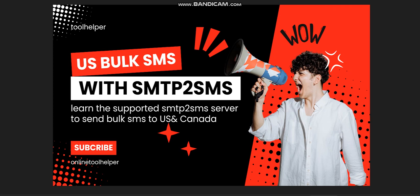What's up guys, welcome to this video. This is Online to Helper. Today I'm going to be showing you how you can send bulk SMS to the United States and to Canada using a supported SMTP server to SMS. I've been getting this message in my DMs asking if this actually works, if it's still working, if you can still use SMTP to send SMS to the US. The answer here is yes.